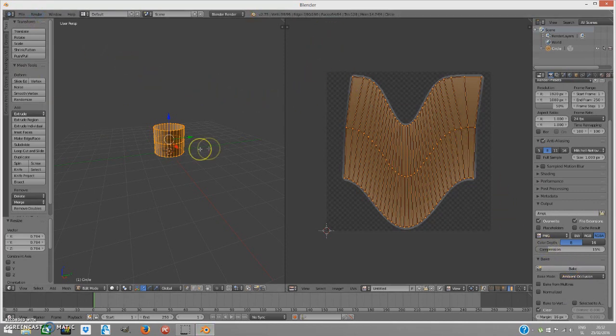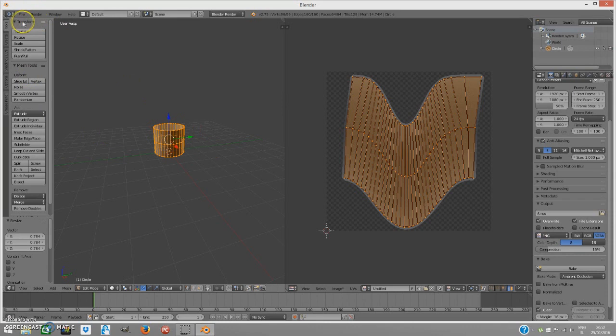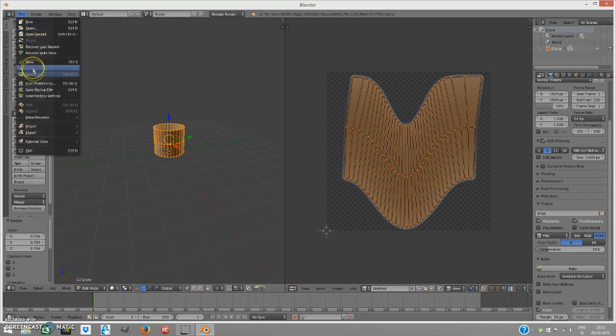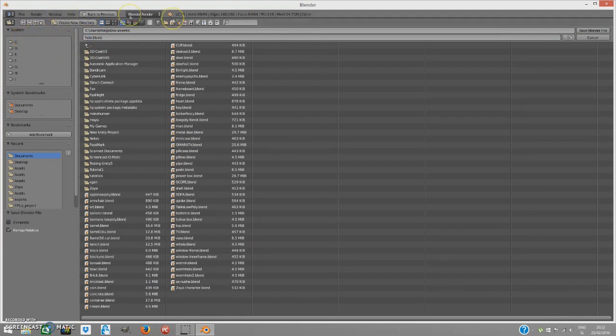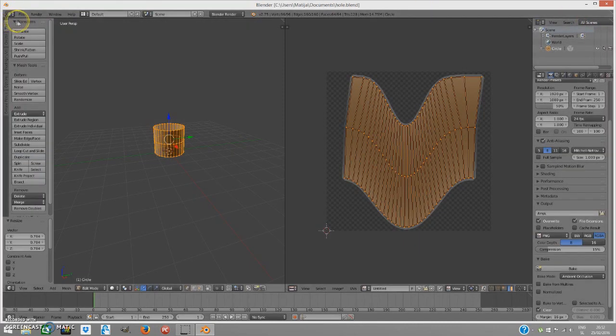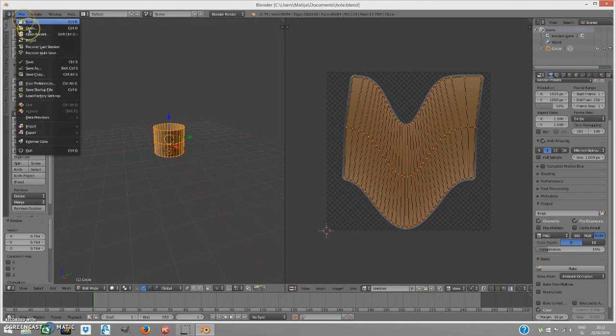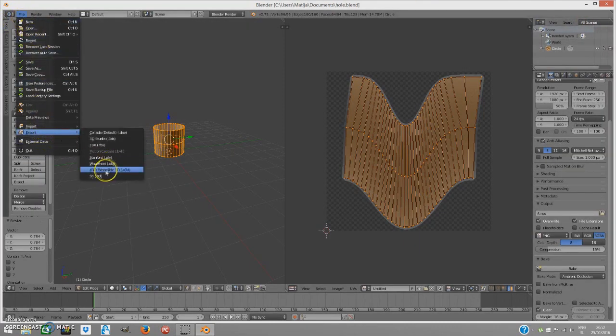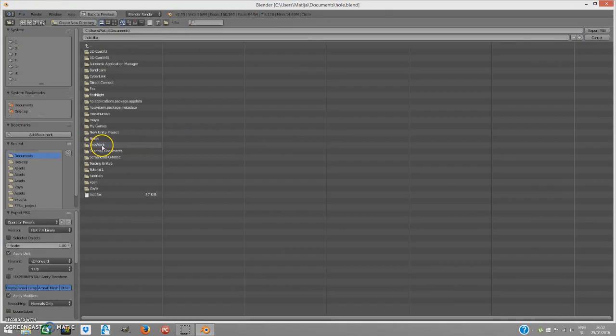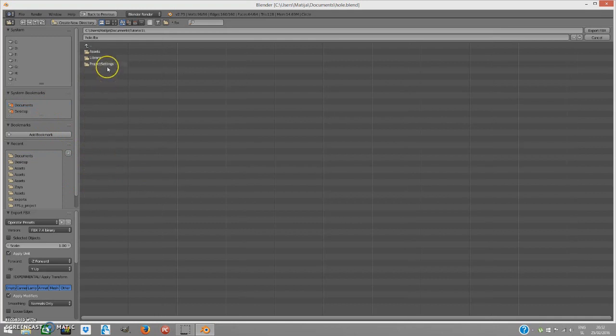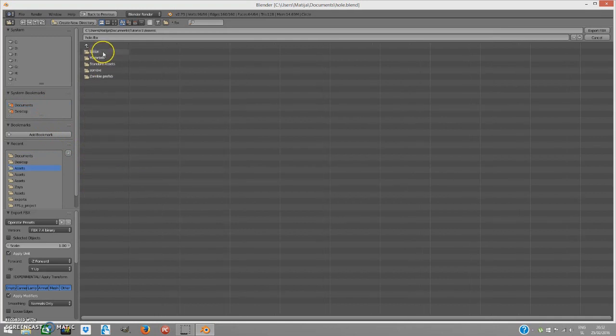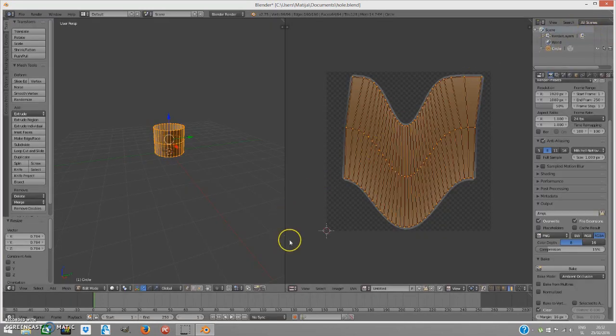Now, when you have that done, we are going to save the file first. Go to file, save as, we are going to go to hole, whatever you want. Save Blender file and file, export it as FBX to whatever product you have and where you have it. I have it under documents and it is named tutorial1 under assets and just export your FBX.